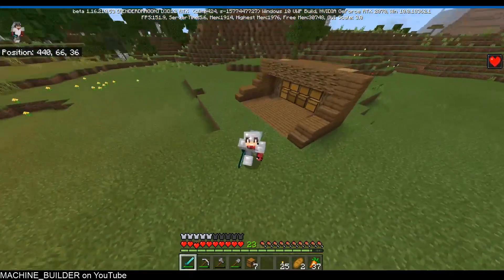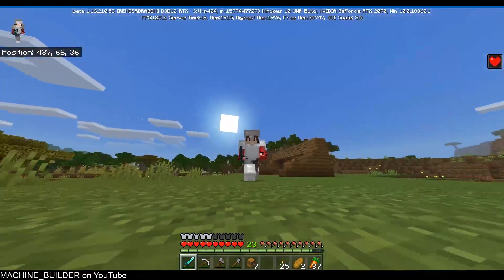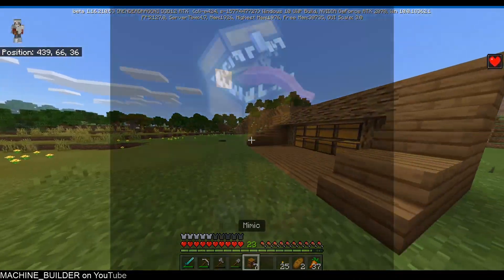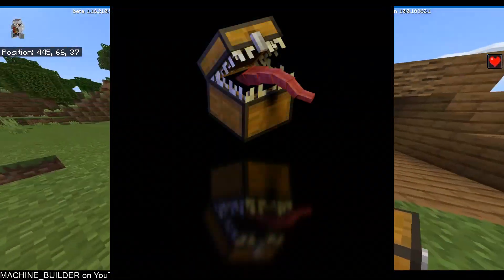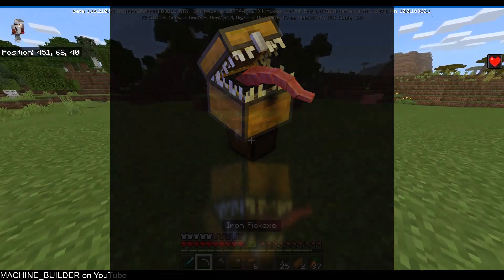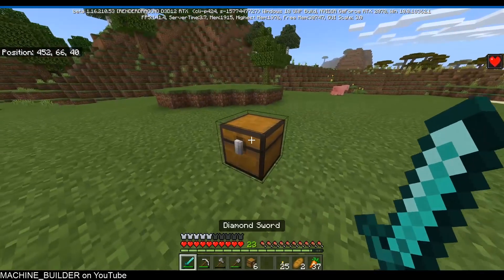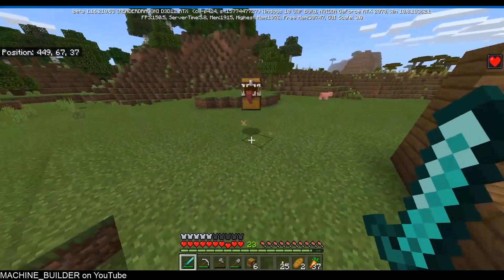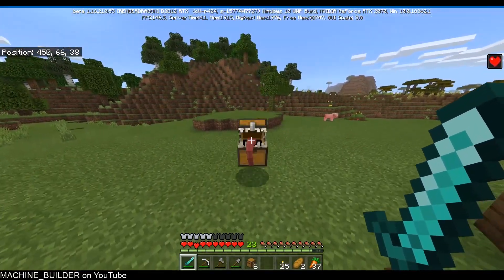Hey guys, welcome back to another video. My name is MachineBuilder, and today I'll be teaching you how to create cool renders of your Minecraft mobs. The mob I'm going to be rendering is my mimic mob, which is basically just a chest.